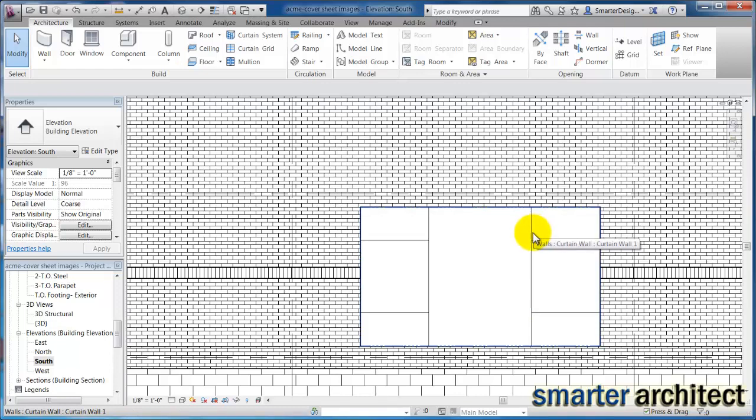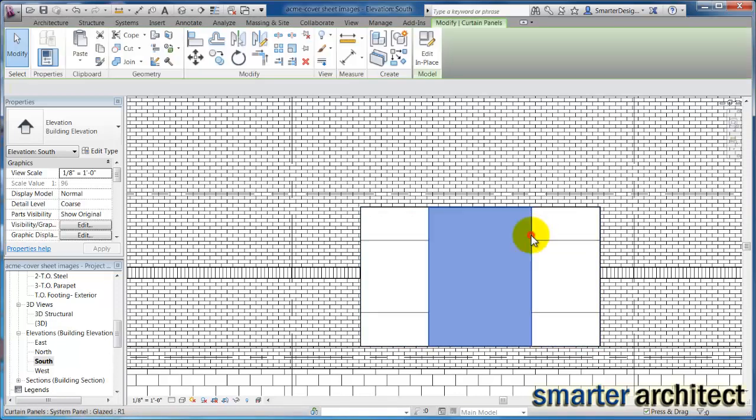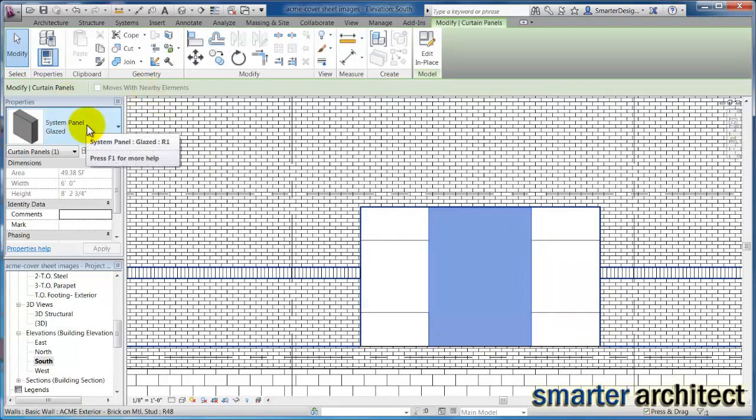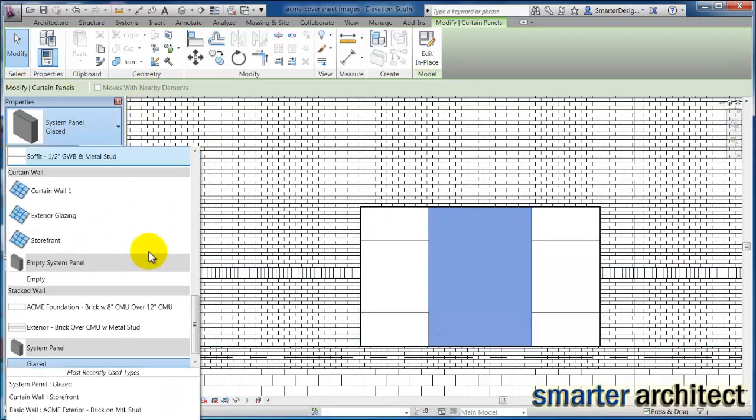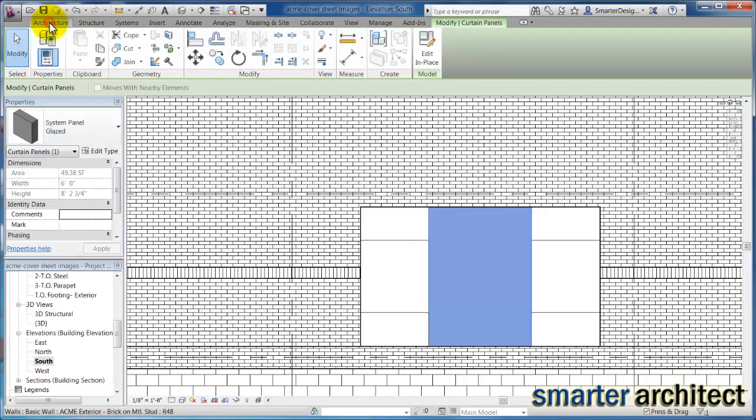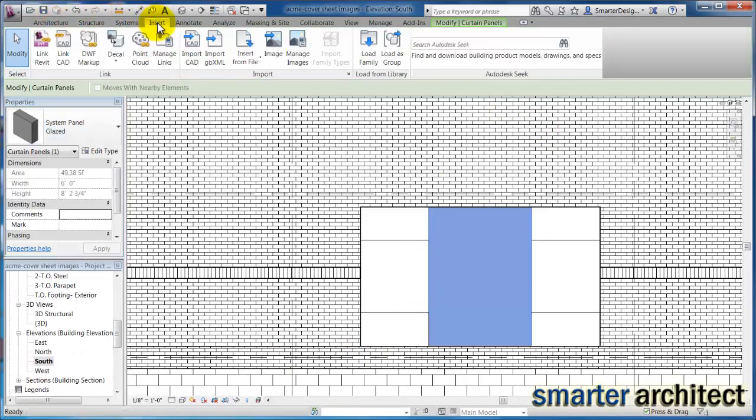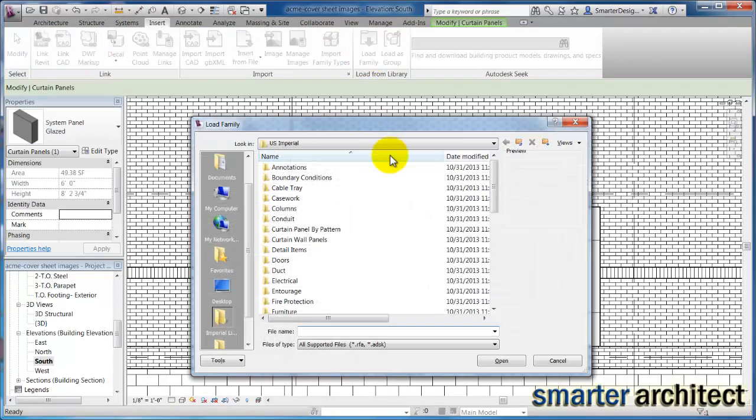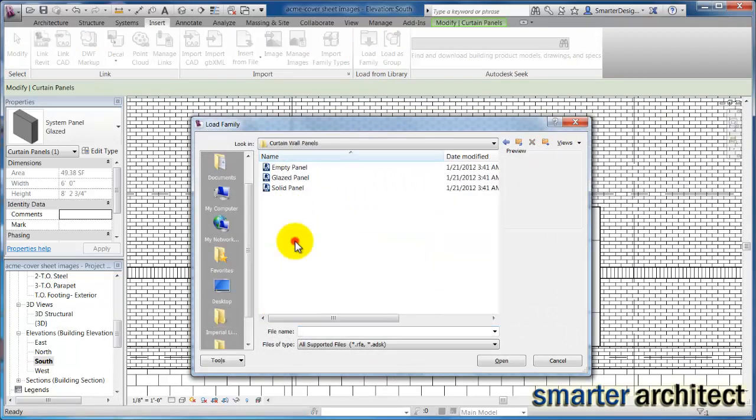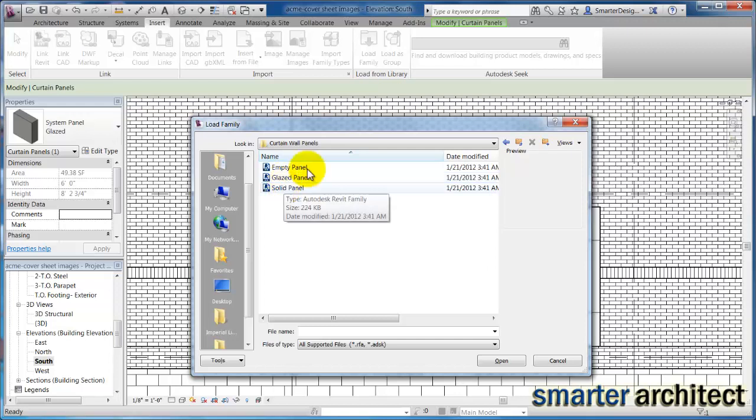So the next thing, let's do, I just want to go ahead and assign something to this panel in the center, the door. So if I just tab through here and select this glazed panel, let's take a look here. Right now as far as the panels, there's only a system panel assigned. We need to load a family here.